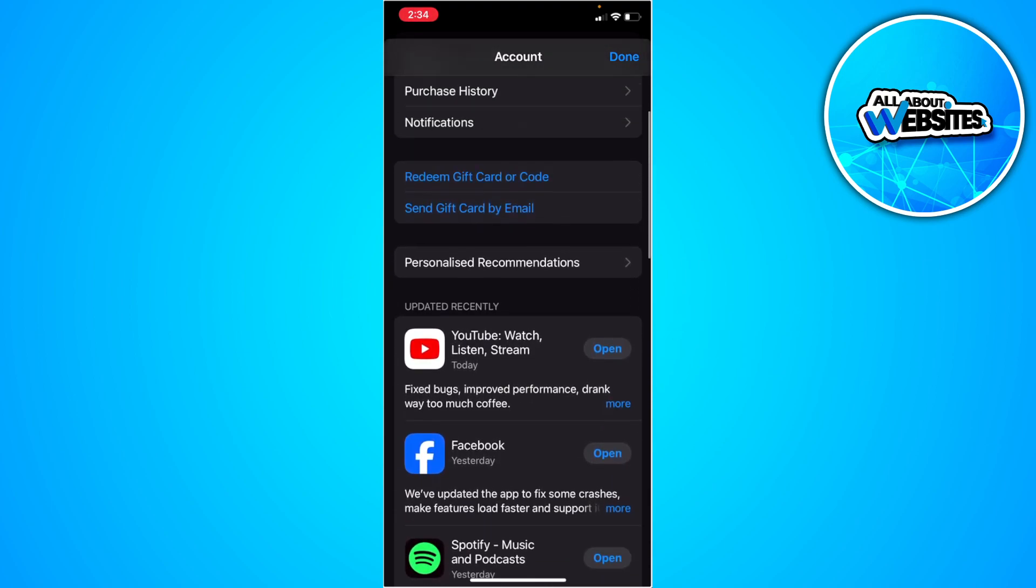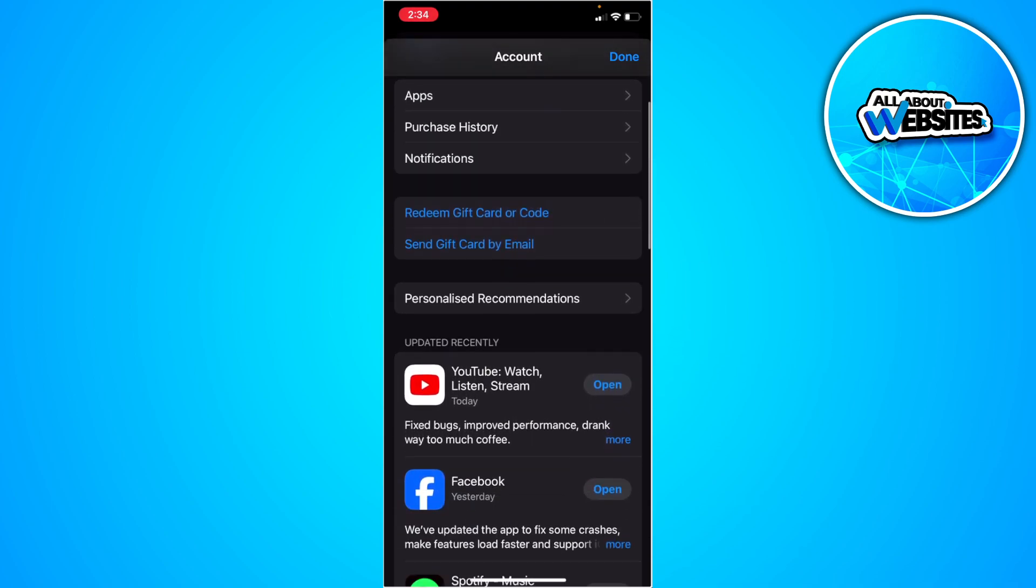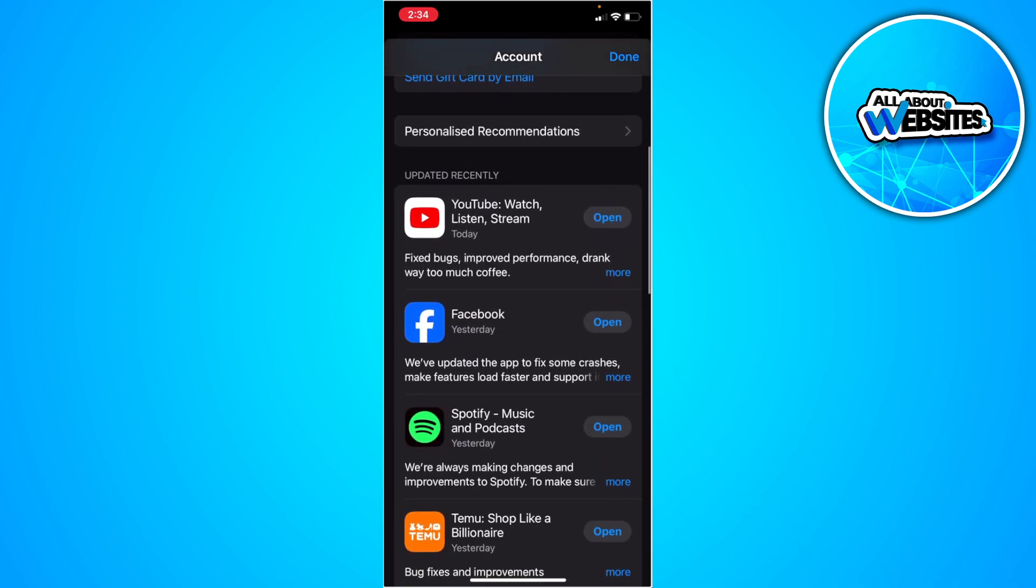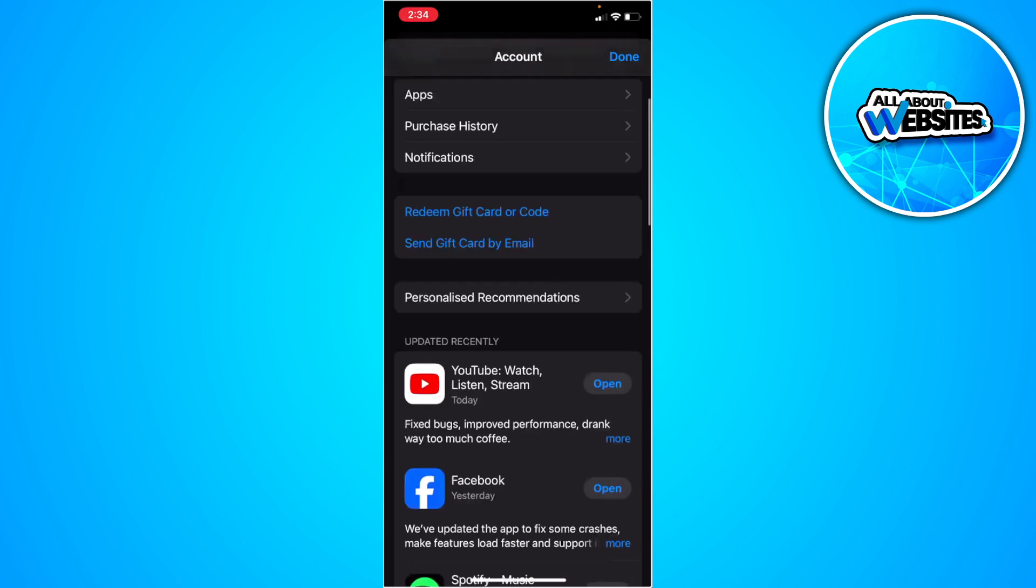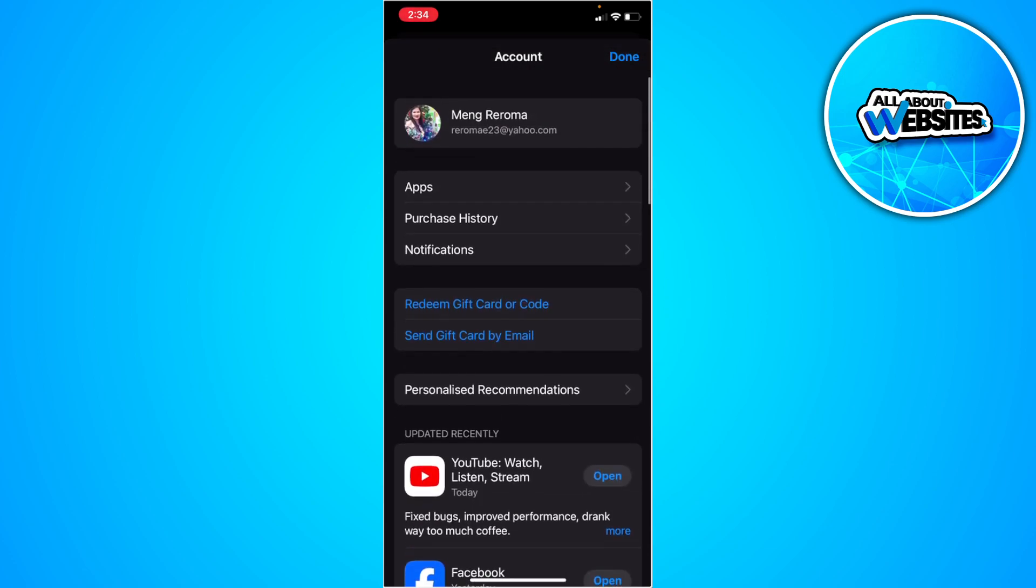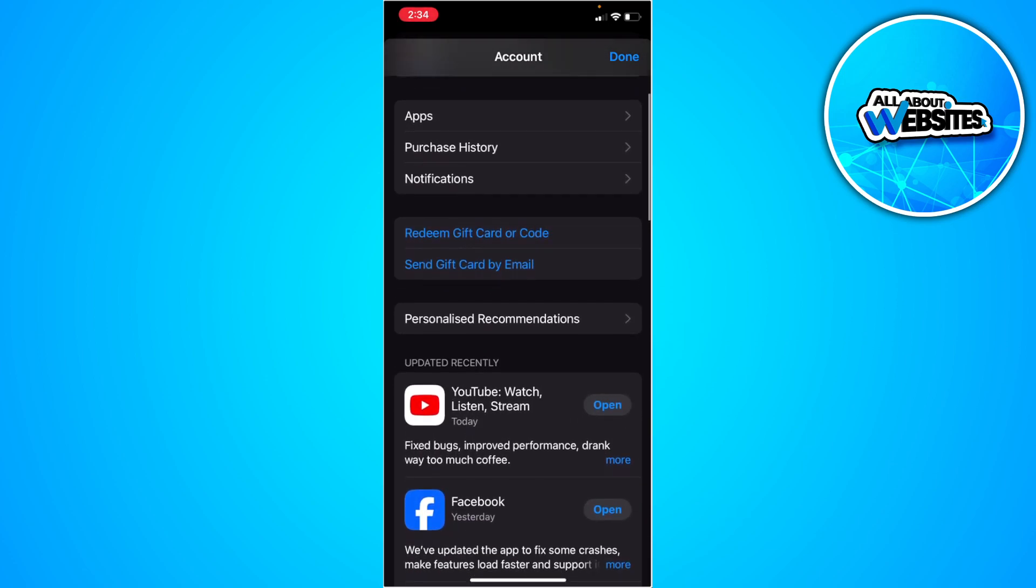From here, you want to select subscriptions. In my case, there is no subscriptions available right here because I don't have any current subscriptions.